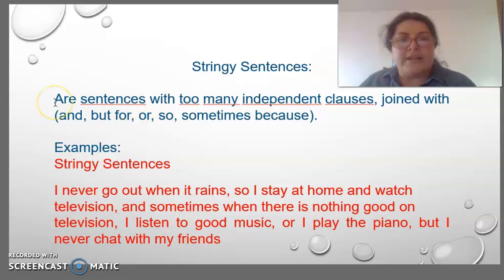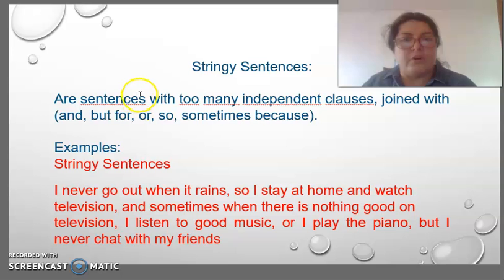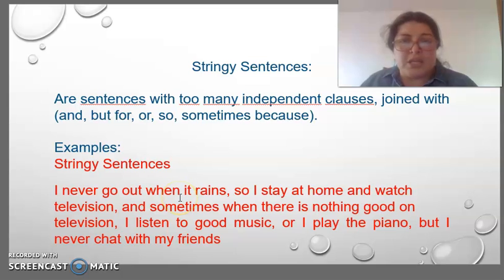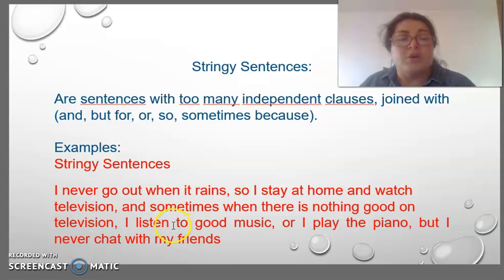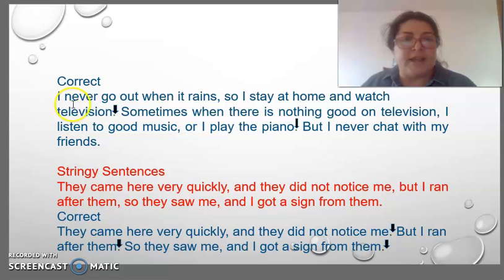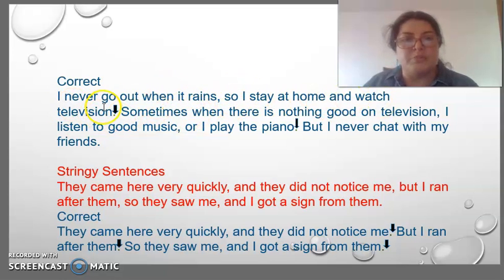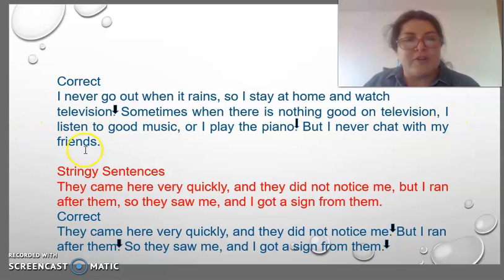Stringy sentences are sentences with too many independent clauses joined with conjunctions such as and, but, for, or, so — and sometimes with because. We have to correct this using punctuation and rewriting them. Correct: 'I never go when it rains, so I stay at home and watch television. Sometimes when there's nothing good on television, I listen to good music or play the piano, but I never want my friends.'